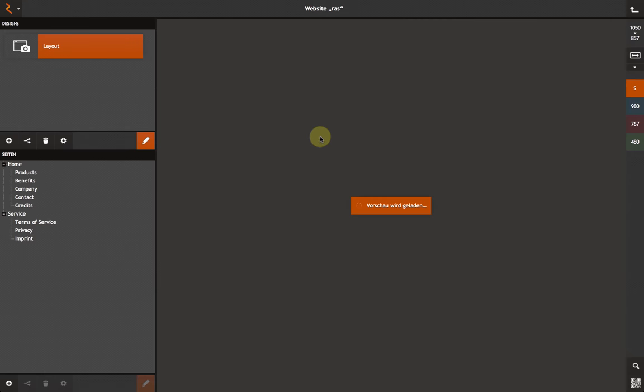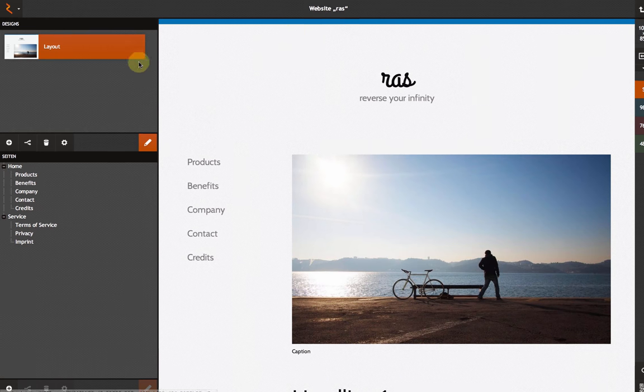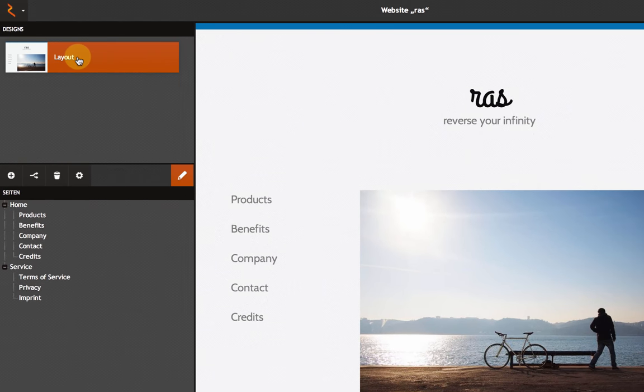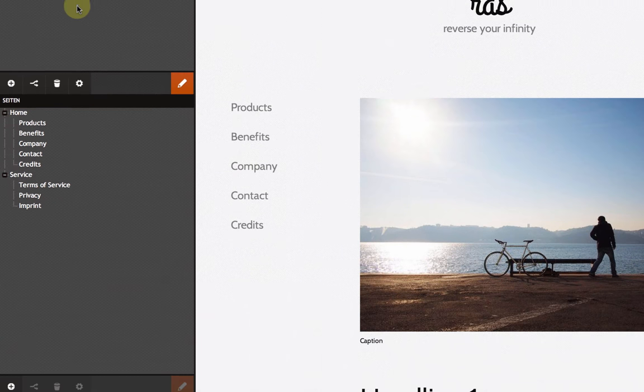Now, I'm already in a newly created website. In the left upper column, you can see the designs. In Rokzook, all pages of a website are based on designs. The designs can also be called templates. Below, you can find the page structure. Here, you can add new pages to your website and reorder this structure with drag and drop.